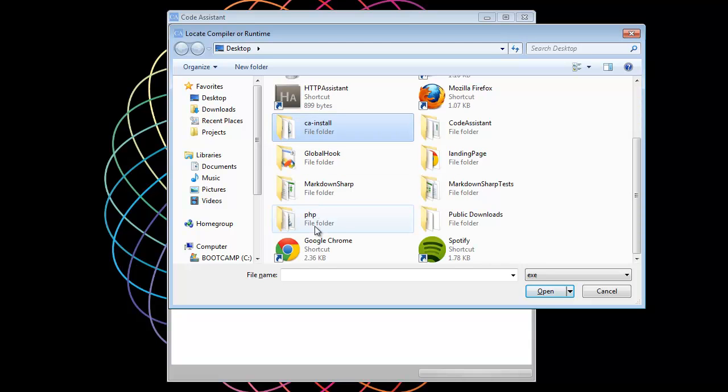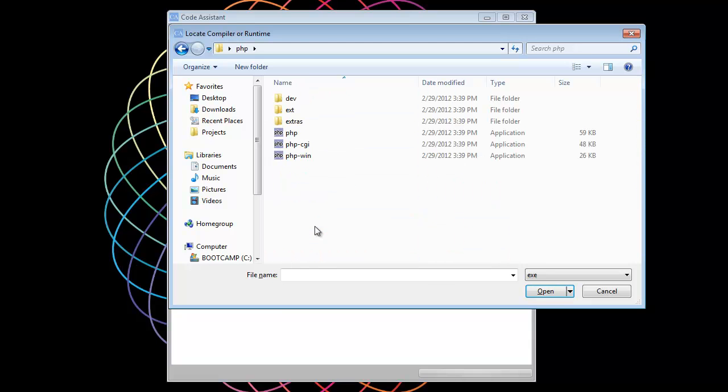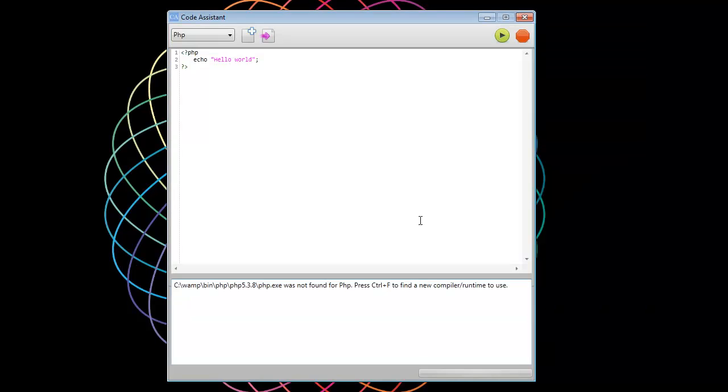So I know I have PHP installed on this. It's on my desktop. So go to my PHP folder. Select that PHP runtime. Hit open. And then we can try running this again. And we see our PHP output.